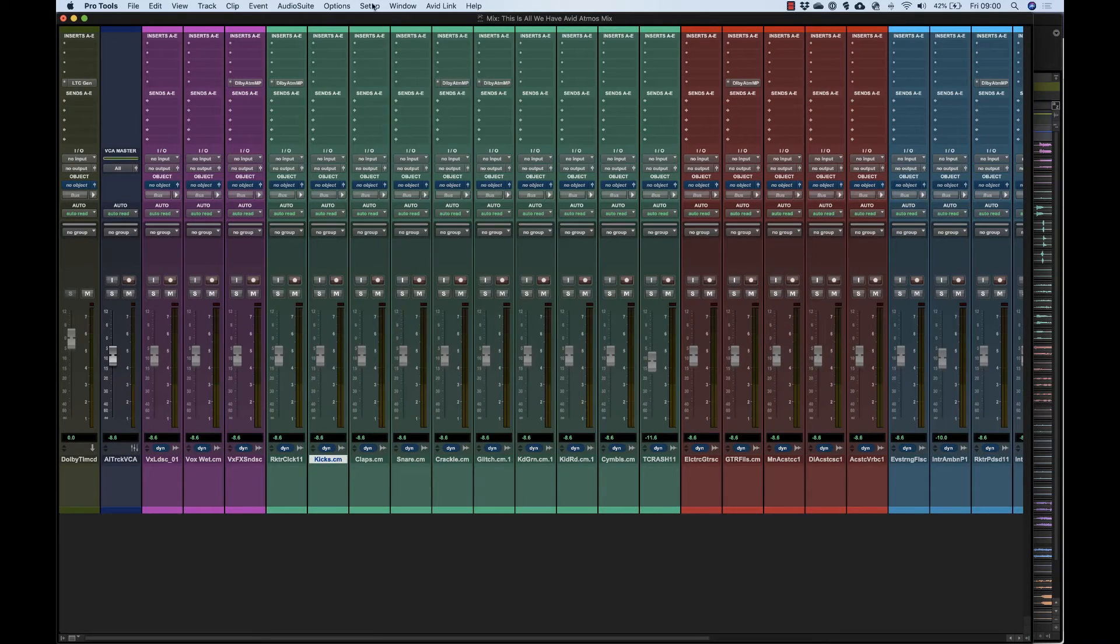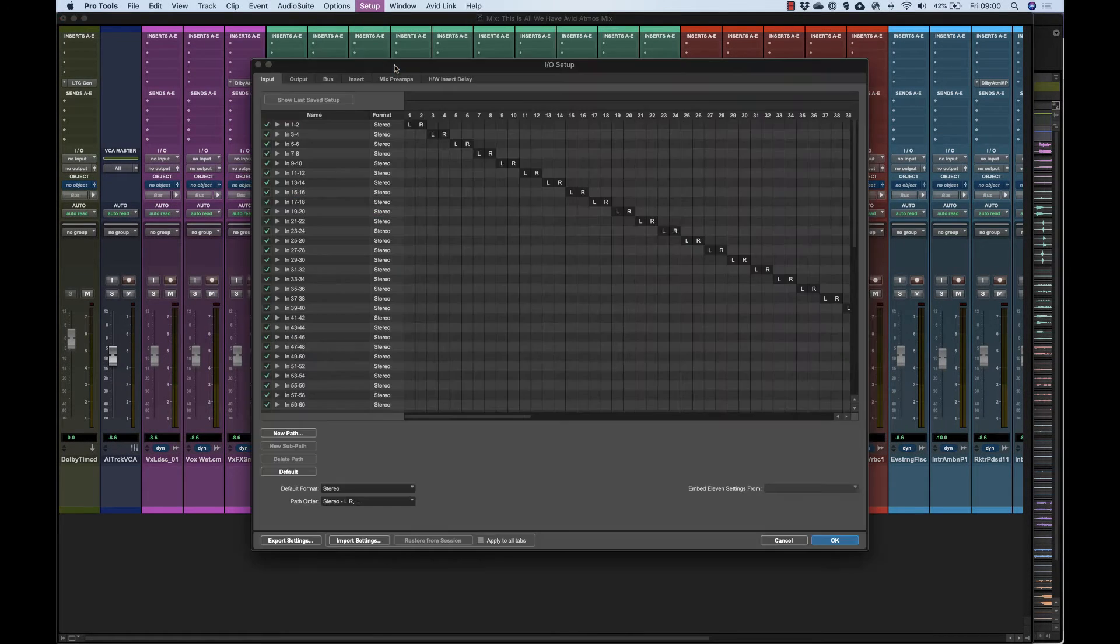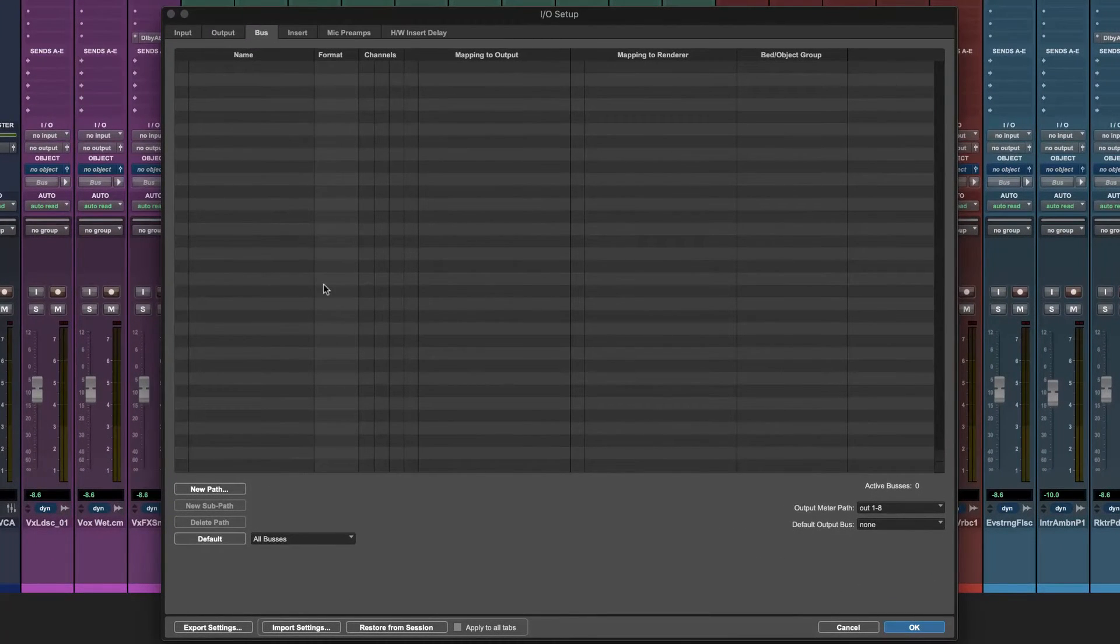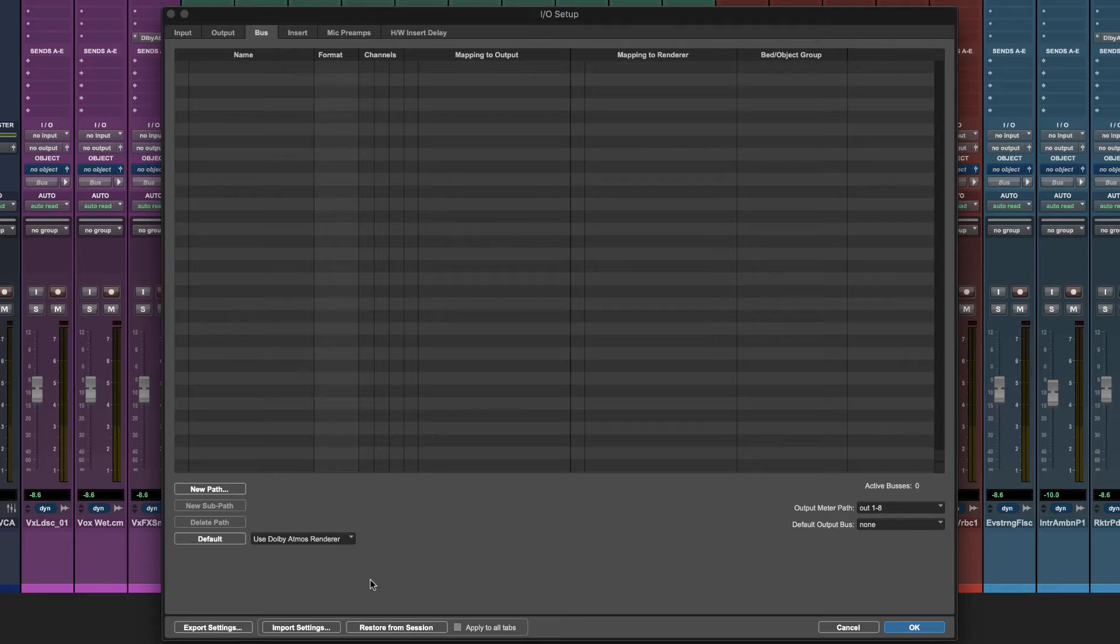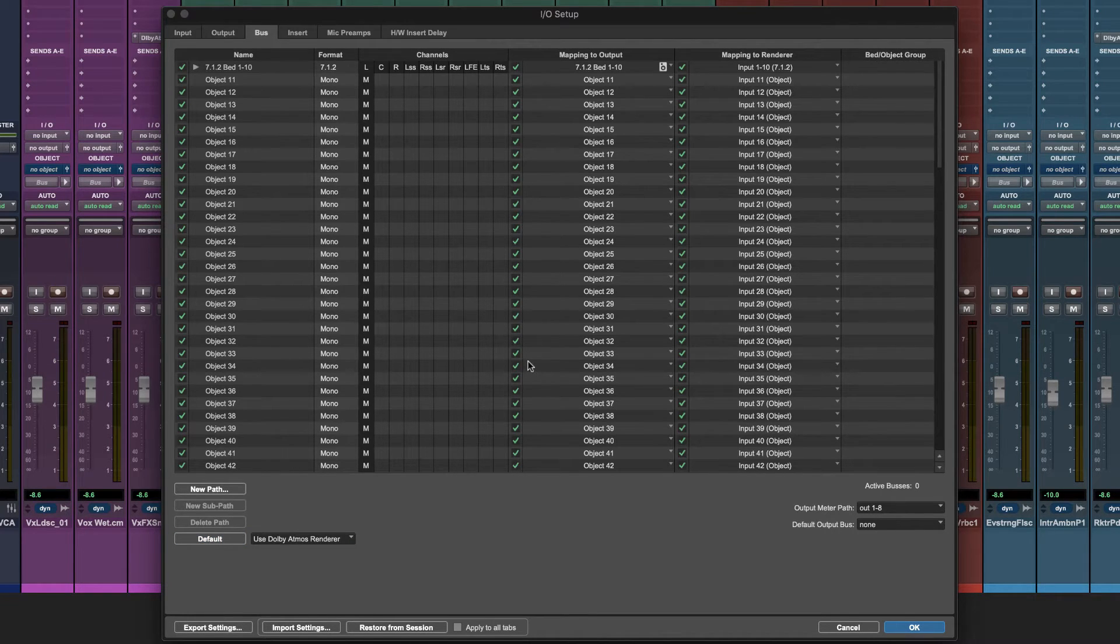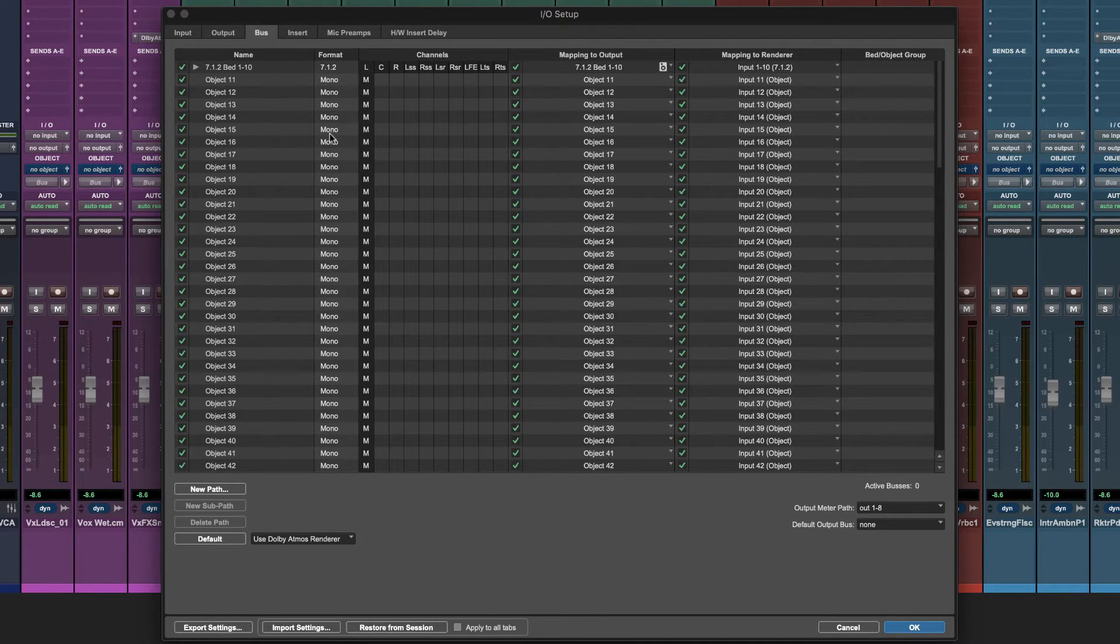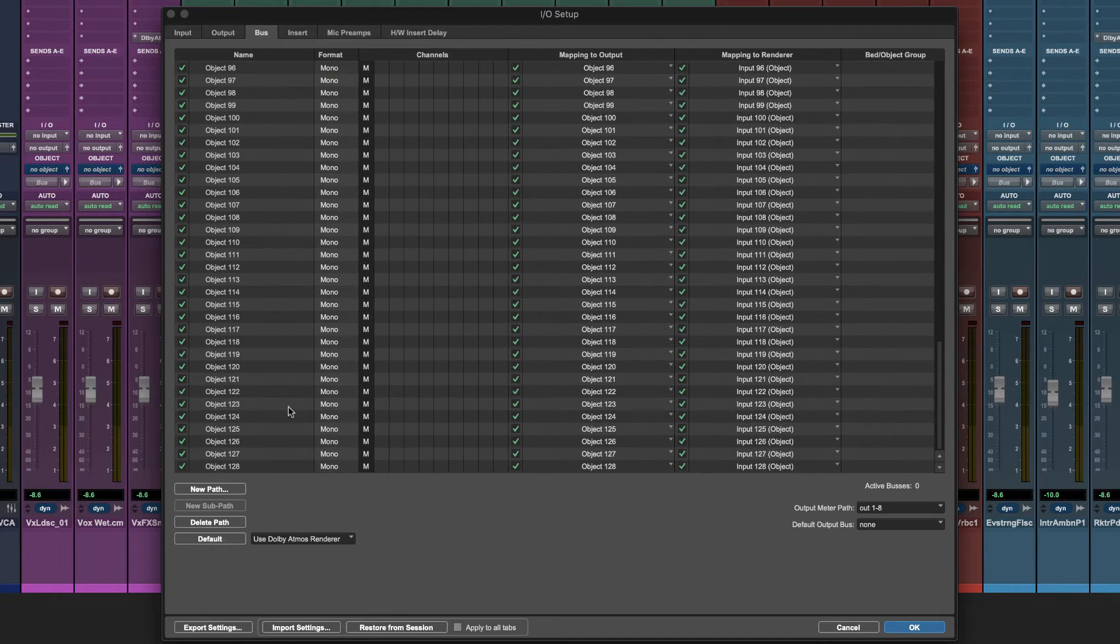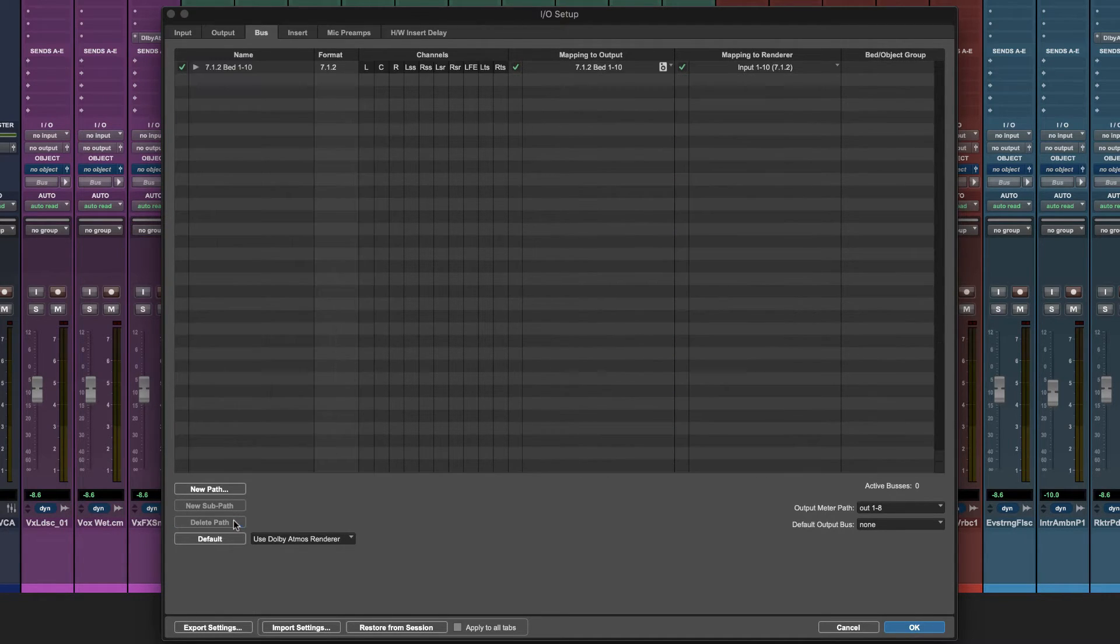Your Pro Tools session needs output routing to match the renderer project. The IO setup bus page in Pro Tools has a neat feature that pulls in your channel config directly from the renderer. However, object paths default to mono. For music projects you'll probably want to use some stereo object paths, which you'll need to configure manually. Let's first remove all the mono object paths from both the bus page and the outputs page.